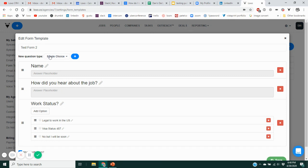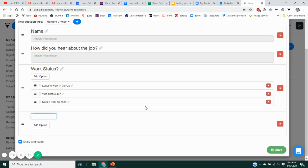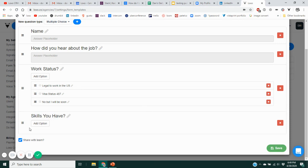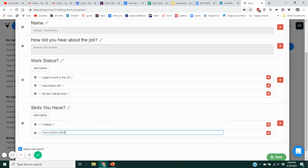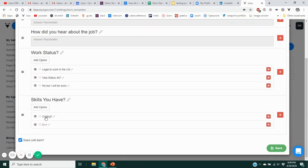Then let's repeat the process for a multiple choice answer — multiple possible answers. Choose Multiple Choice, hit Add. Let's say this is something like 'Skills You Have.' Use the Add Option button — maybe you're interviewing a software engineer and want to know if they have coding skills, C++, and so on. The person answering could choose more than one answer to indicate a range of skills they have.